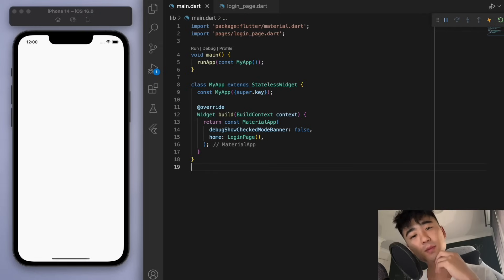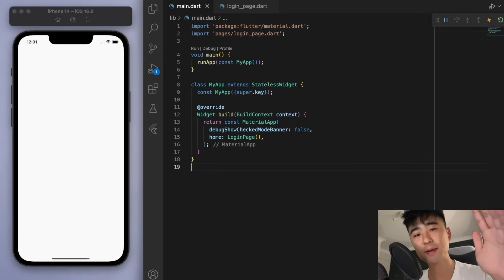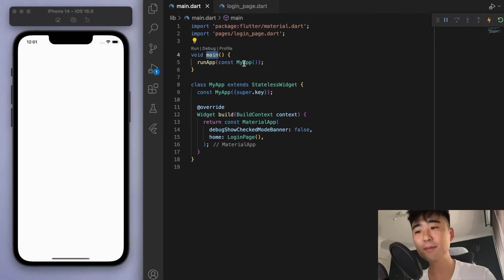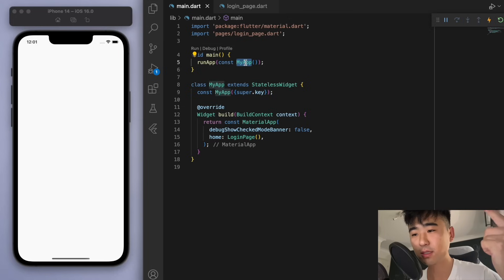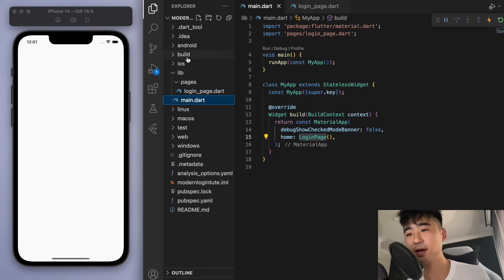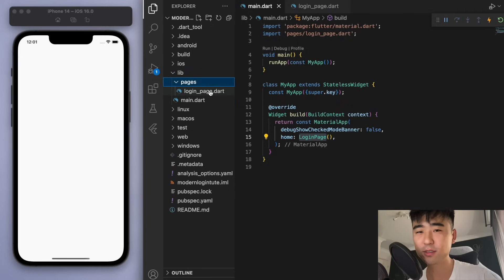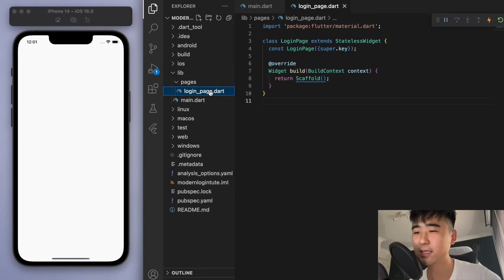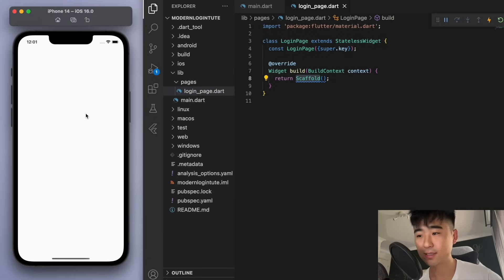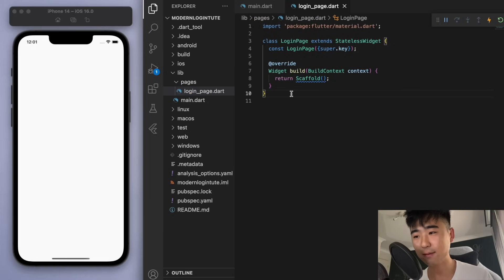So I've opened up a brand new Flutter project and just to keep everyone on the same page, in my main function, I'm running my app, which brings us to this login page. And I've got that in a separate folder called pages to keep our code nice and clean. So in this login page, it will just be a blank scaffold. So you should just have a white blank app like this.